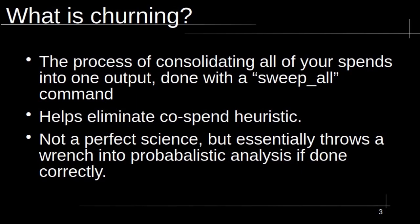Churning is essentially the process of consolidating all of your spends into one output. In the CLI, this is done with a sweep all command. And in the GUI, you just select all funds. The main reason you're doing this is to eliminate the co-spend heuristic. By eliminating this heuristic, you're really throwing a wrench into any type of probabilistic analysis. However, the co-spend heuristic is pretty damning. And I'm going to show you what that looks like right now.